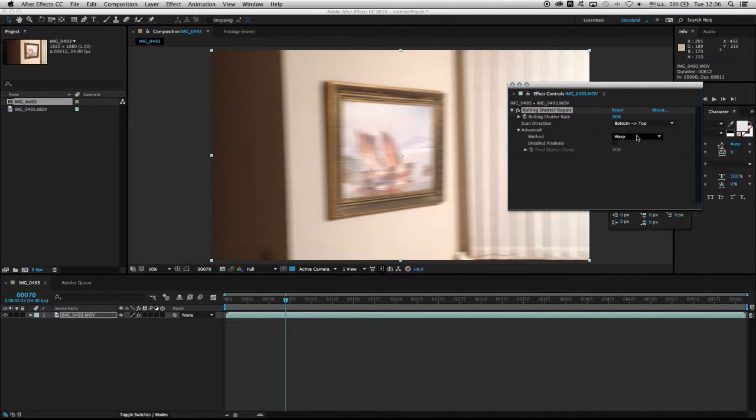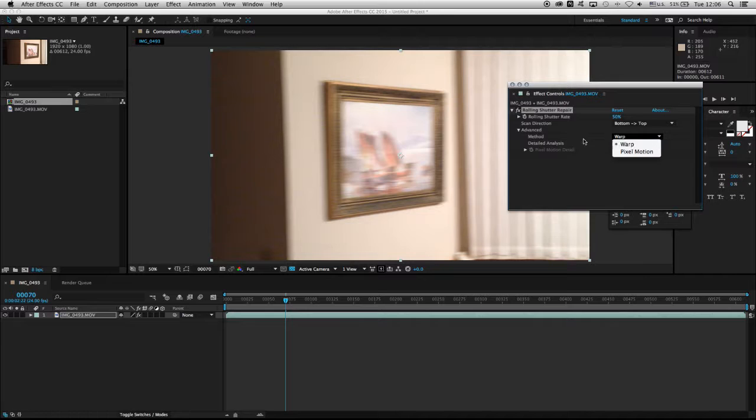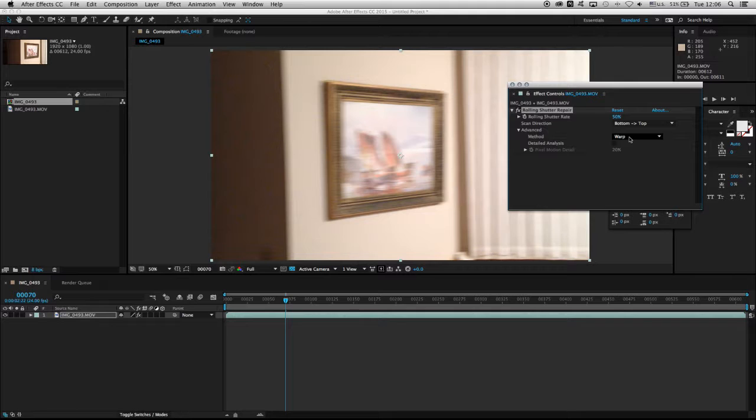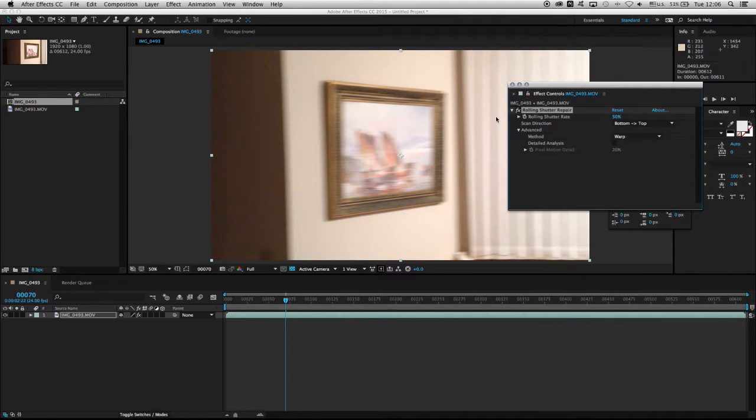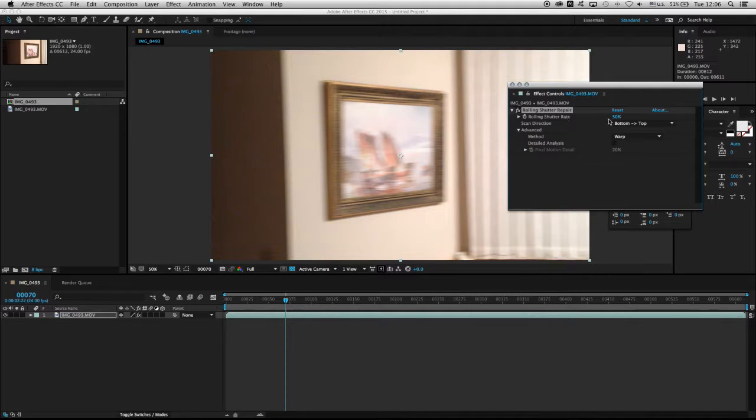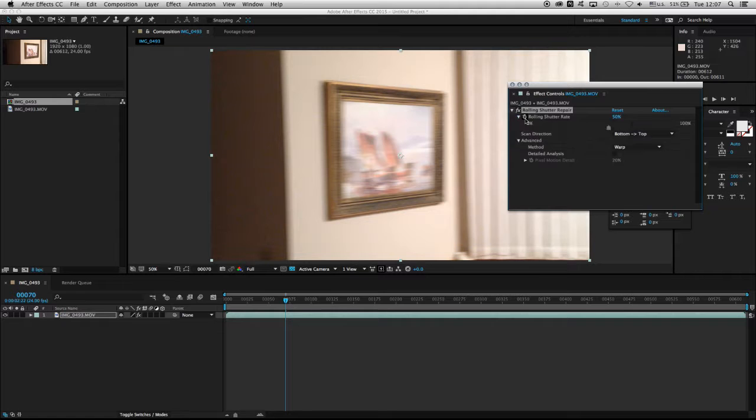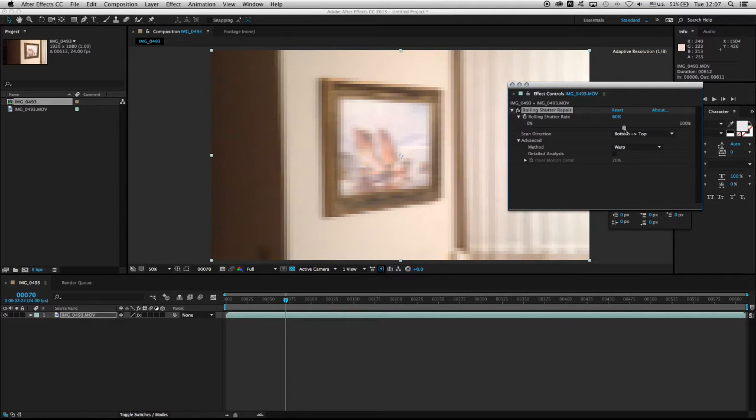All you have to do is choose the right method. I usually leave it on Warp because most CMOS chips and image sensors do warp the image. Then I try to find a middle ground with the rolling shutter rate. In this case, I need to increase the rolling shutter rate a bit.